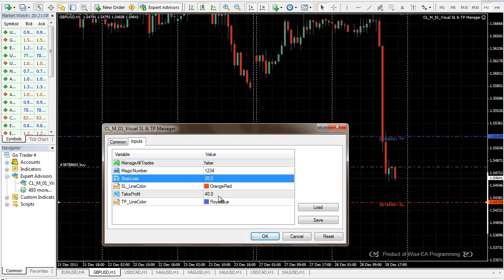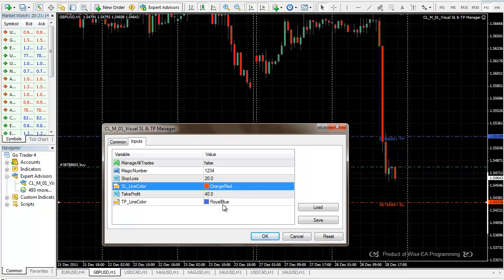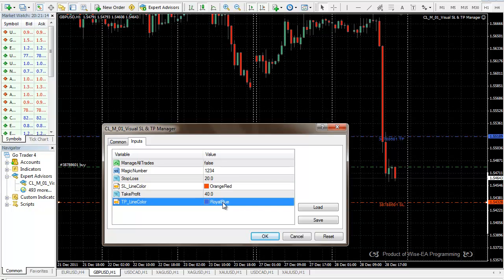And these two variables define the default stop loss and take profit distance. And this defines the default take profit and stop loss color.